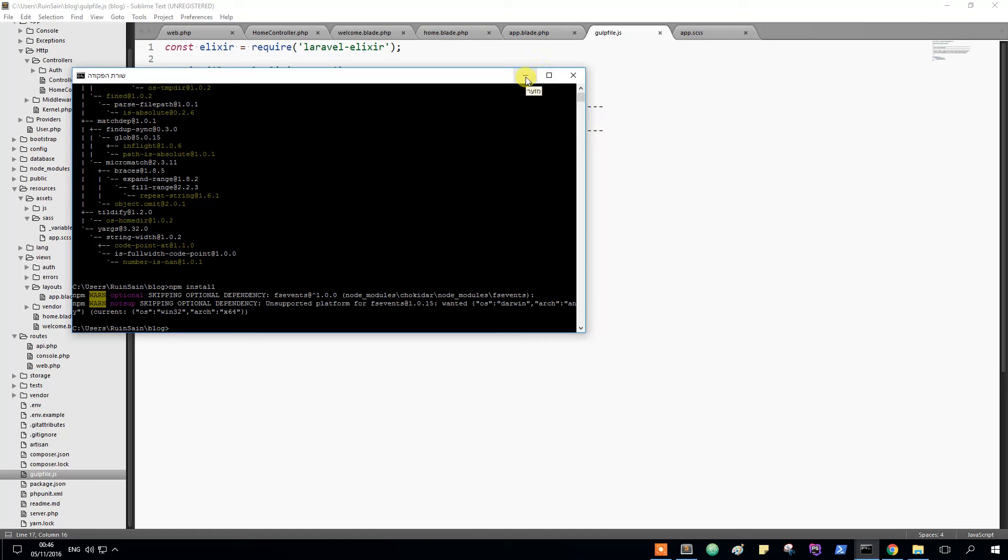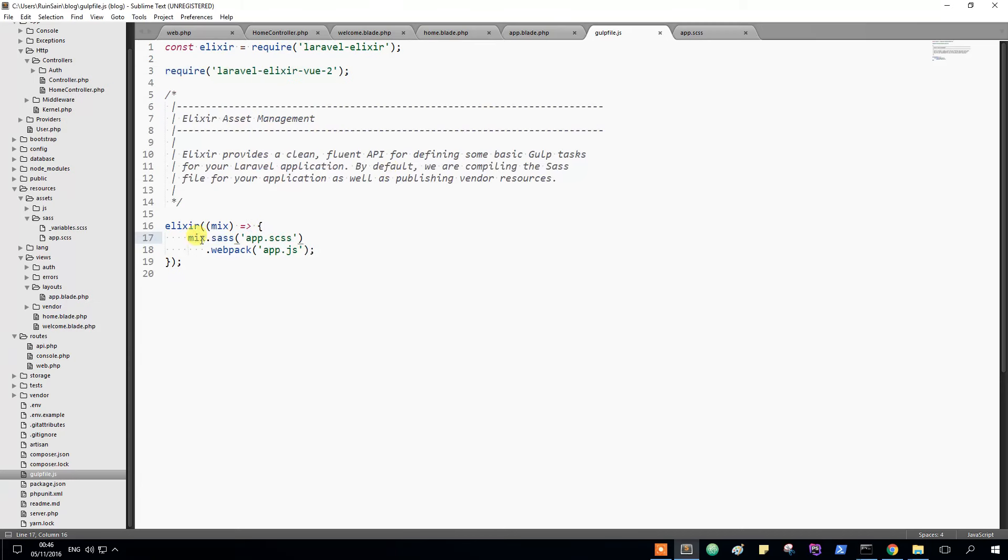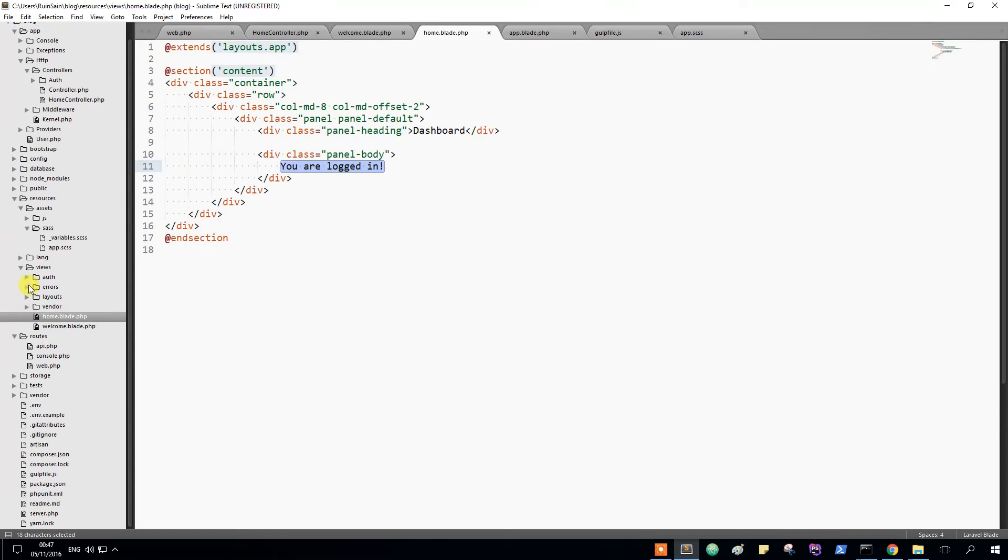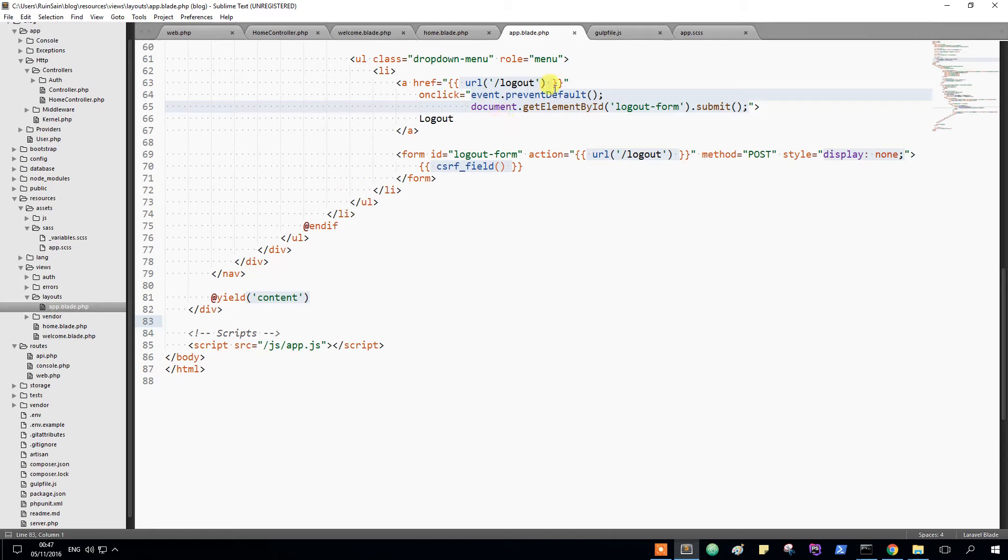So for this particular video I'm going to show you. Let's do something like this. Let's go to our home blade. No sorry.